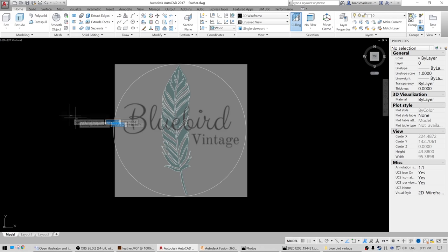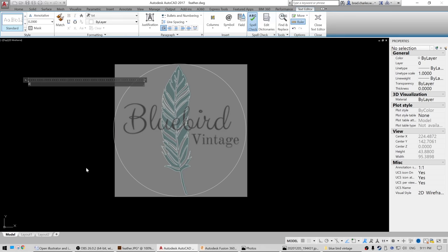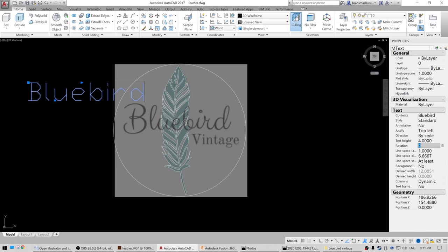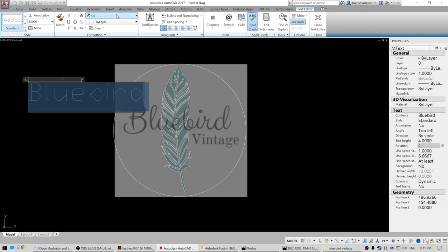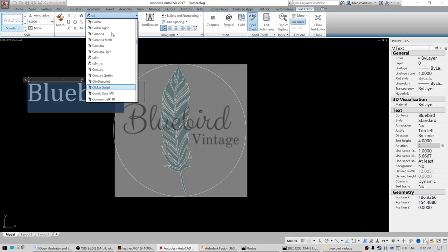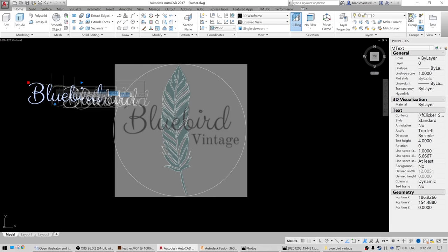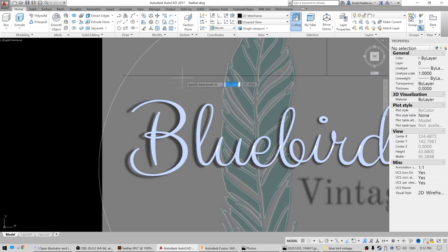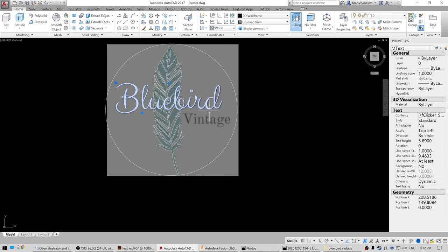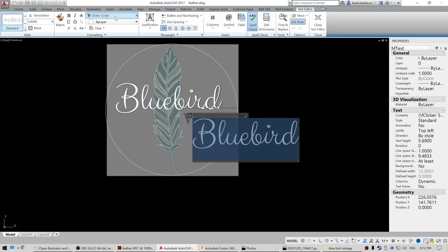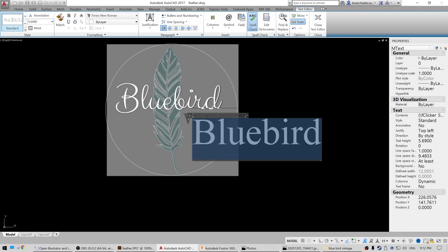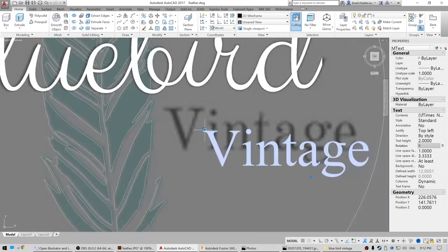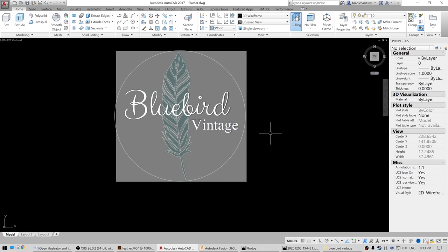We're going to create an M text and write in 'Bluebird.' We're going to change the text height to four, then double-click and change the font — it's called Clicker Script. That's our font. We'll bring it into place and scale it up. Move it into place — perfect, we're right on the money. Now we're going to copy this, paste it, and change this one to Times New Roman — 'Vintage.' Let's turn this down to two inches and see how that fits. That looks pretty good.